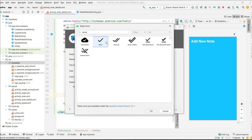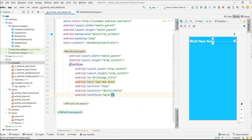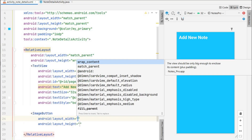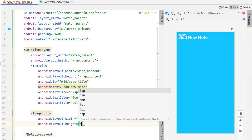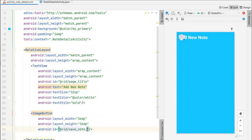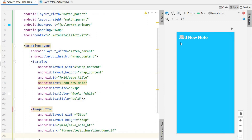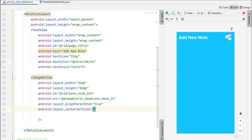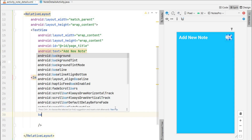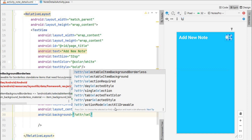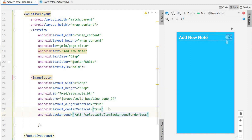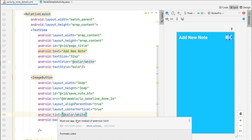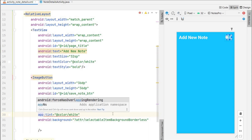For the save button I will use an image button — width 36dp, height 36dp, ID save_note_button. The source will be the done icon. I will move it to the end so align parent end will be true, and center vertical will be true. I will remove the background using a selectable item background borderless. As you can see the border is gone. I will change the tint to white — it says to use app:tint instead of android:tint, so I will use app:tint. This is done.